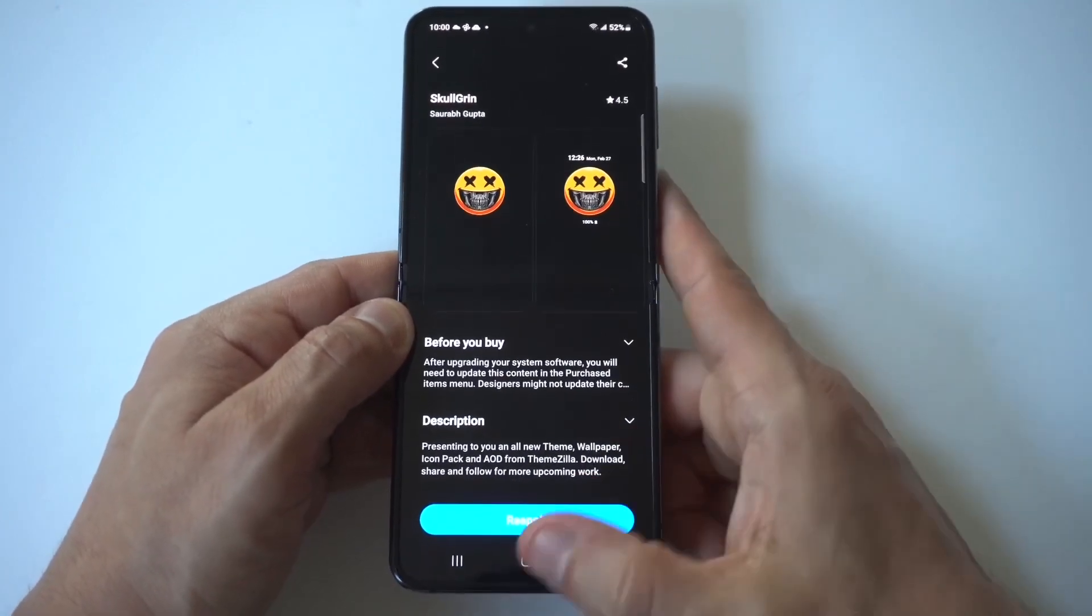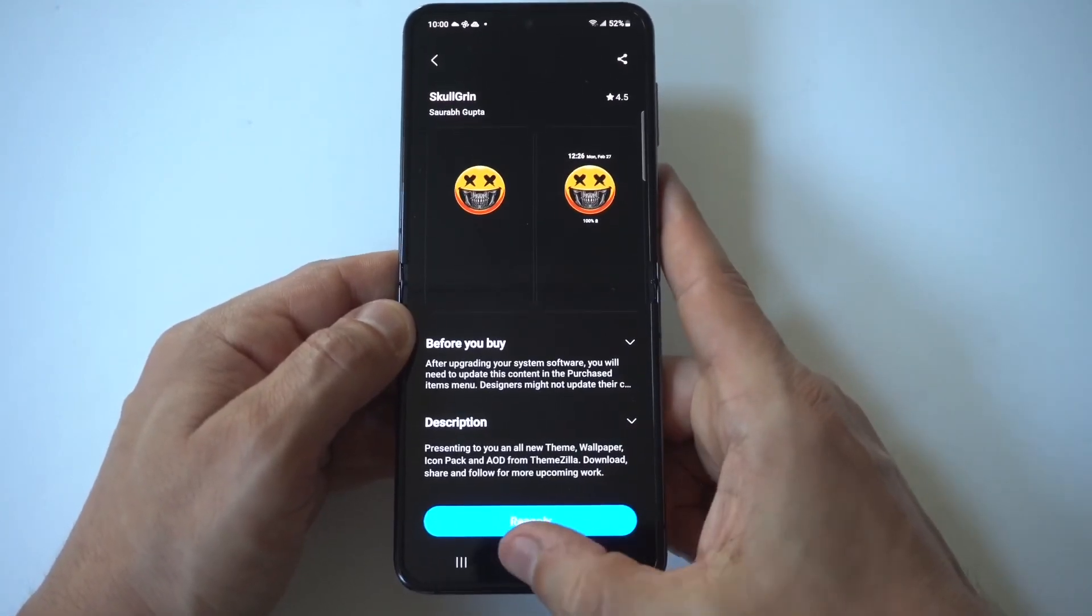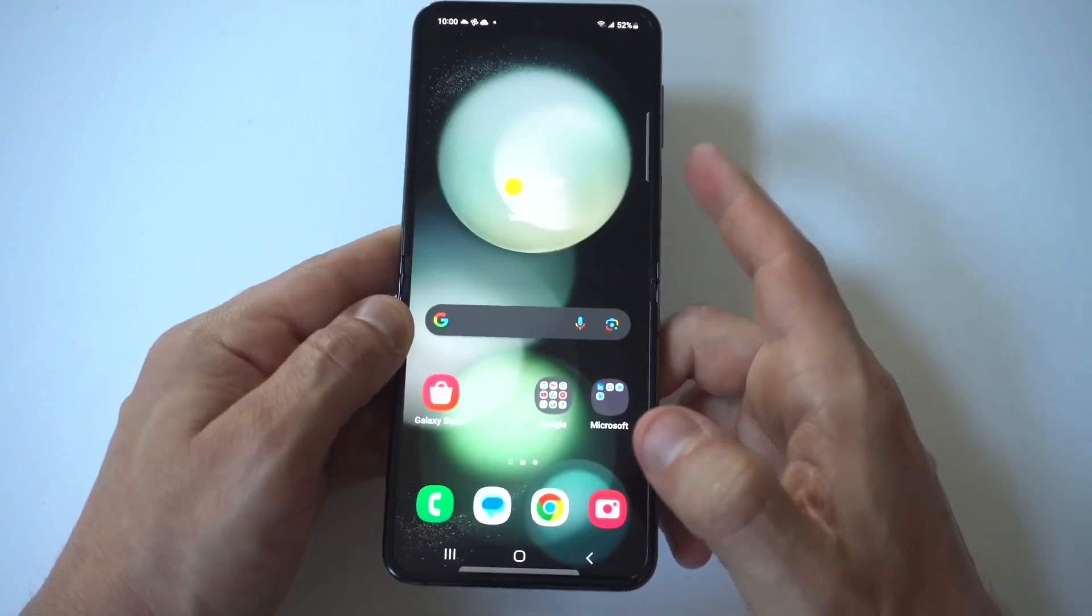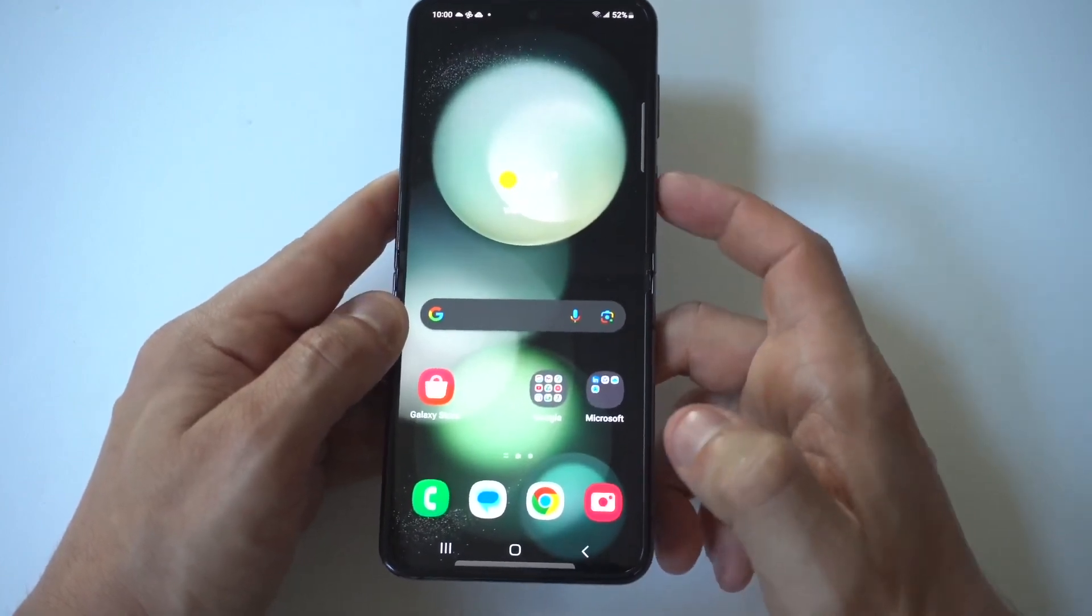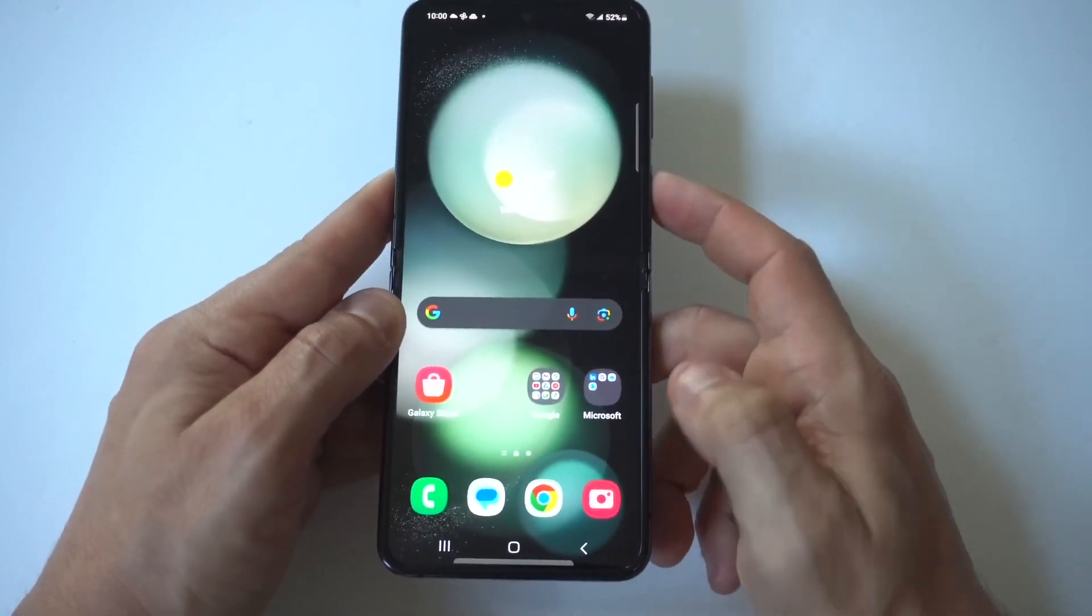Yeah, I like this one. The skull grin. We're going to apply it, clock and image.